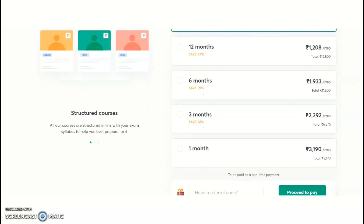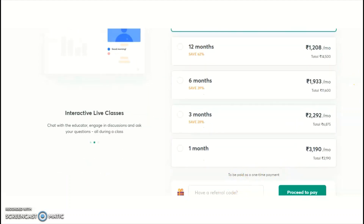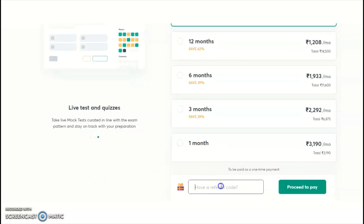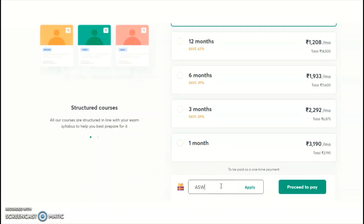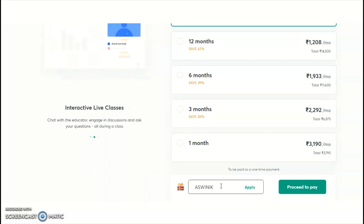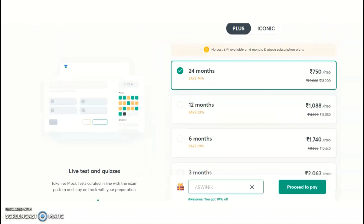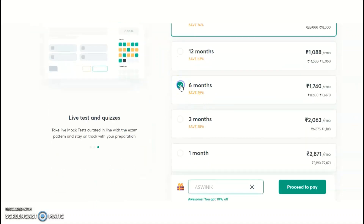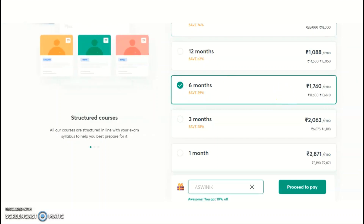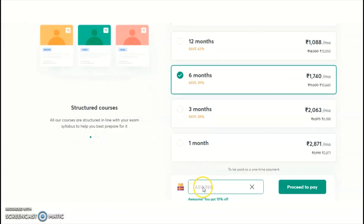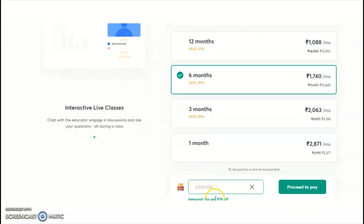When selecting your subscription plan, look for the referral code field. Enter my referral code 'ASWINIK' to get a 10% discount on whichever plan you choose — for example, on the 6-month subscription plan. Apply the referral code before finalizing the purchase to avail the discount.